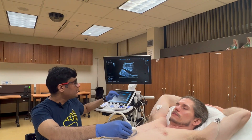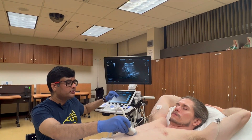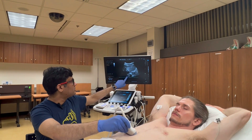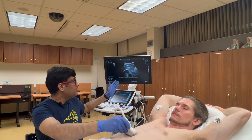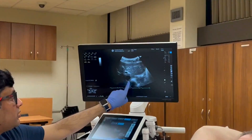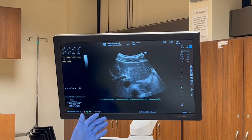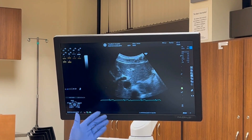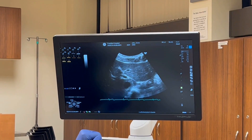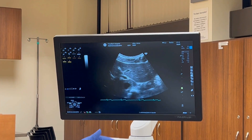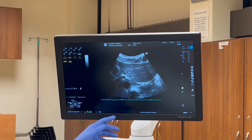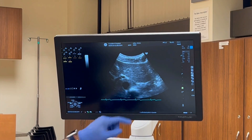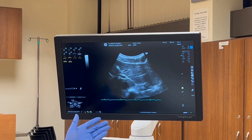Once you find the IVC, rotate the transducer 90 degrees to find the vessel in its short axis. By measuring the anteroposterior diameter in the short axis, you get a sense of whether you're falling prey to the cylinder effect in long axis or not. Sometimes the vessel might appear plethoric in long axis, but when you look at it in the short axis, it's more or less oval and might not be really plethoric.